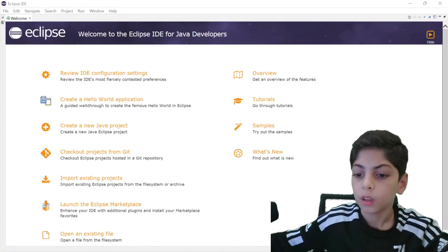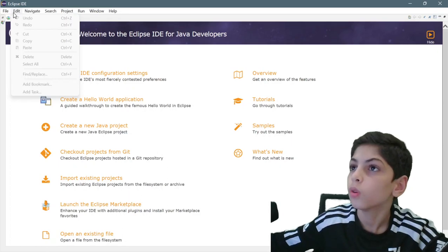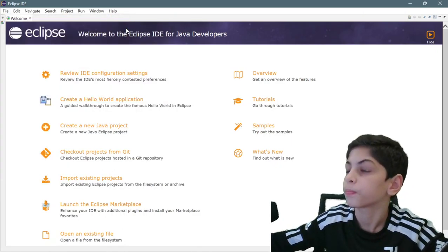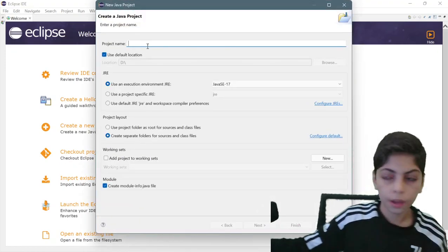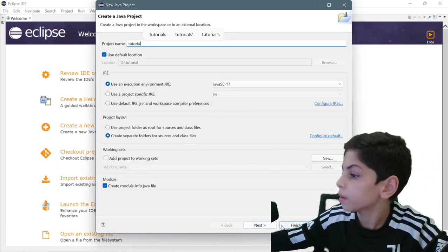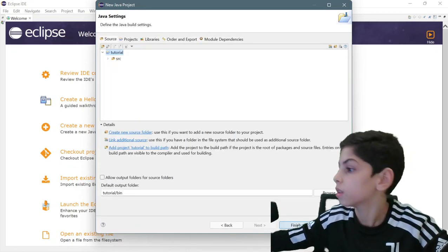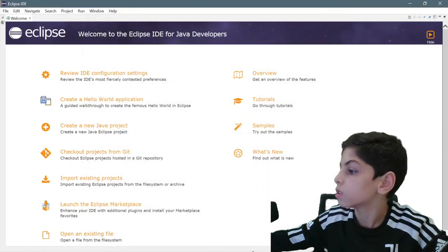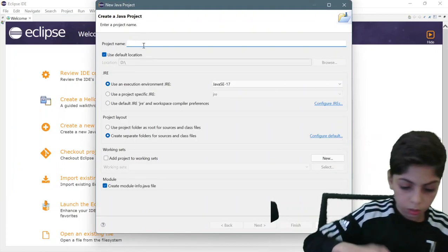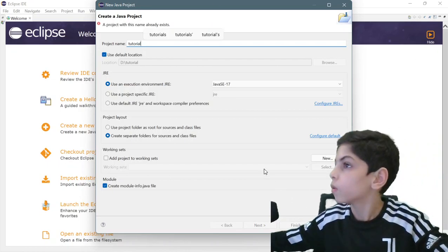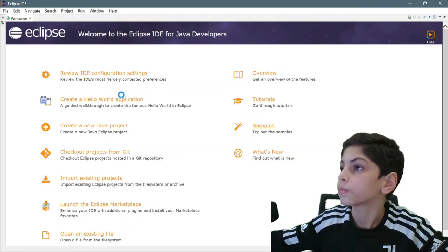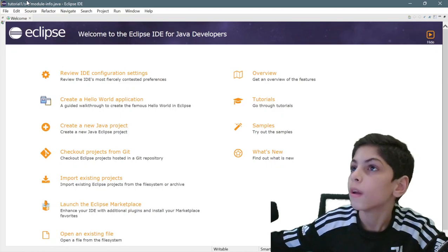Now that extraction is done, we're going to go here, press 'New', then 'New Java Project'. Let's put the project name as 'tutorial'. We're going to press next, then finish. Let's do it again — 'New Java Project', project name 'tutorial 1'. Now it works. Press 'Create' and it's going to take some time to load.